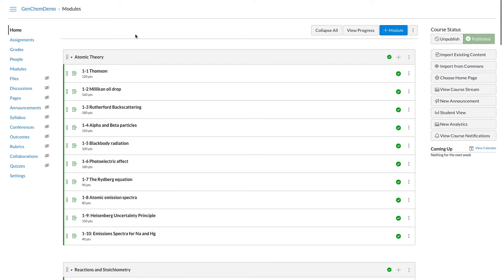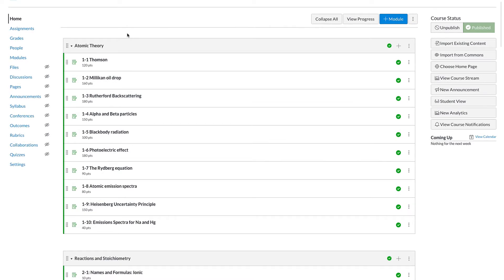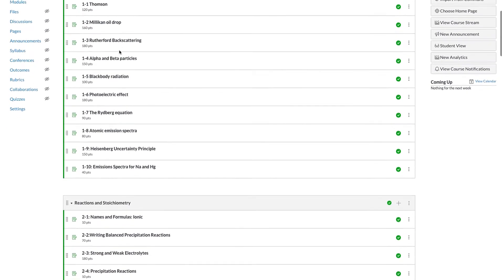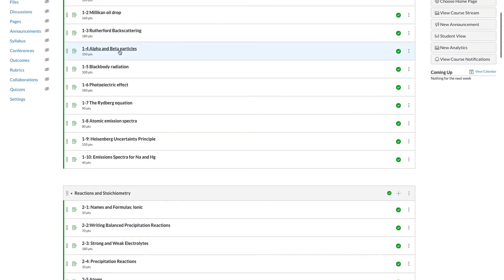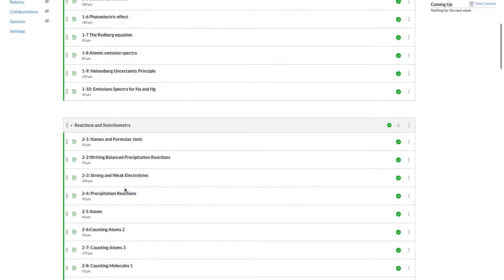The organization is the same in your learning management system as it is in BeyondLabs, with the worksheets organized into their respective categories, and those categories are organized in your learning management system into modules or folders.